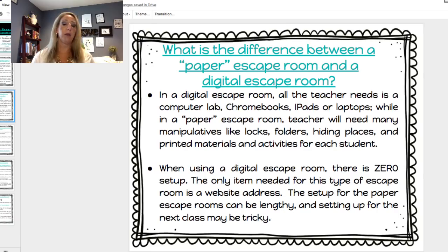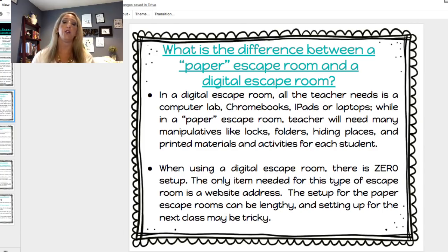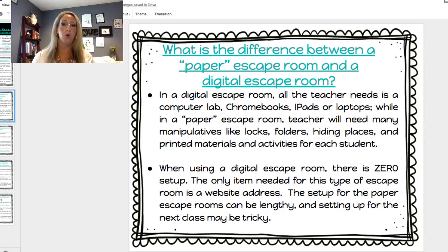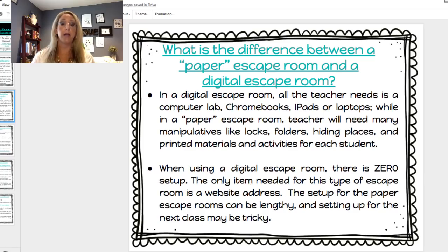The setup for the paper escape room can be lengthy, and setting up for the next class can be really tricky because you're going to have to keep your kids in the hallway. You don't want to let them see where you're hiding things. You're going to have to reset your locks, and there's just a lot of setup — you really have to think through how you're going to let your next class get involved, especially if you have a back-to-back period.